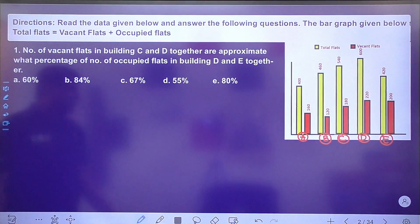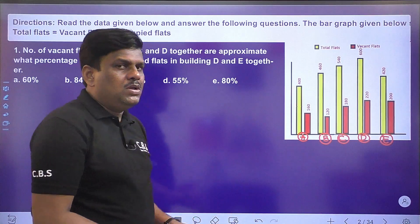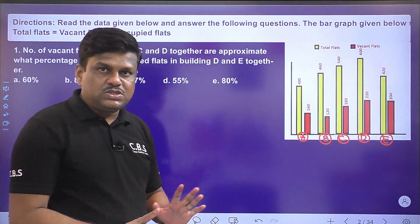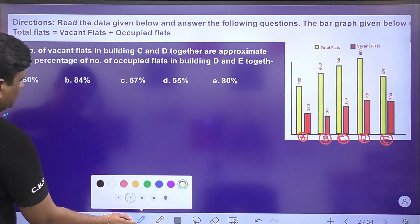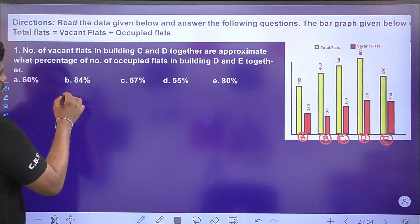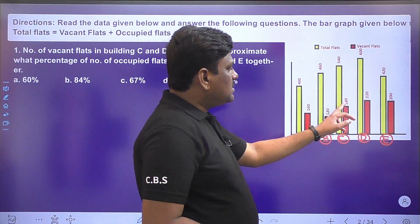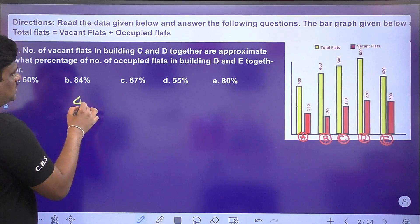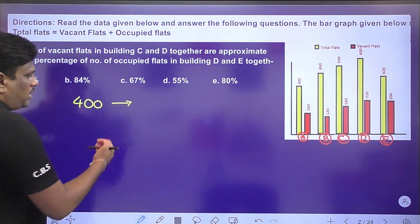This is very easy data, so there's no need to prepare a table — you can get direct answers. Let's look at the first question: number of vacant flats in buildings C and D. Vacant flats of C and D: 180 plus 220 is 400. So the answer from C and D combined is 400.